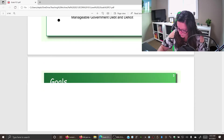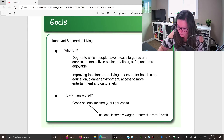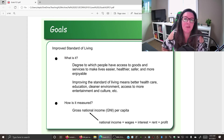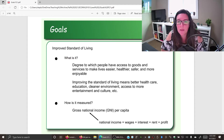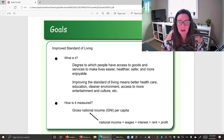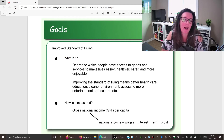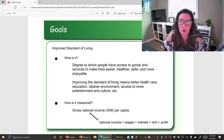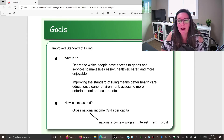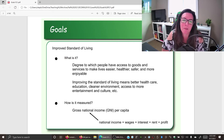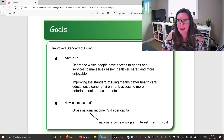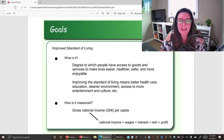When we talk about improved standard of living, we're talking about the degree to which people have access to the goods and services that make their lives easier, better, healthier, safer, and more enjoyable. An improved standard of living means more access to health care, education, a cleaner environment, more entertainment, more culture, and so on. So we need a way to estimate that standard of living.